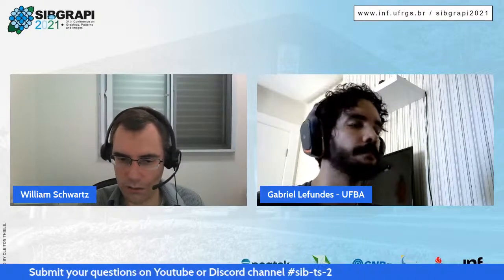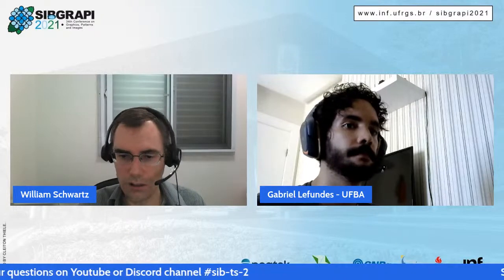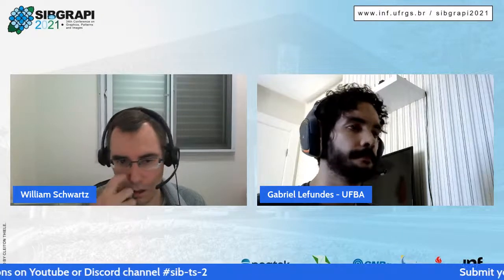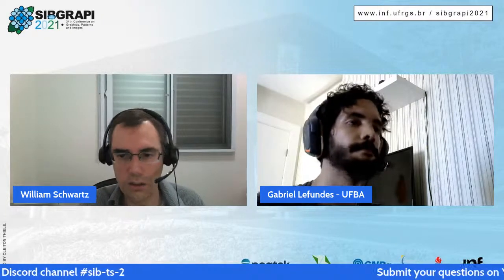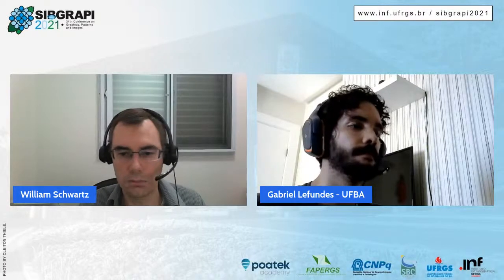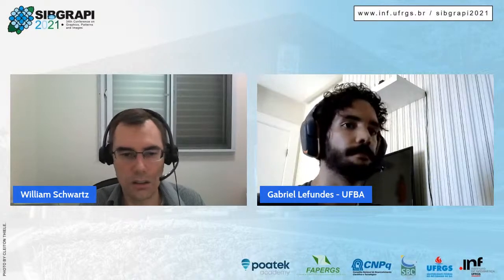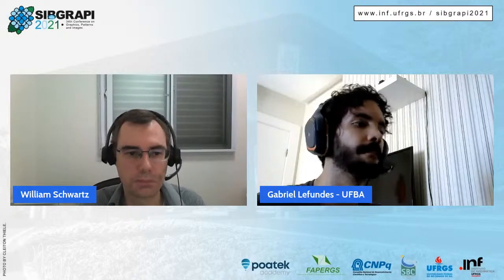I don't think we have more questions. If you have more questions, you can ask Gabriel directly in the Discord channel and discuss with him. Thank you.